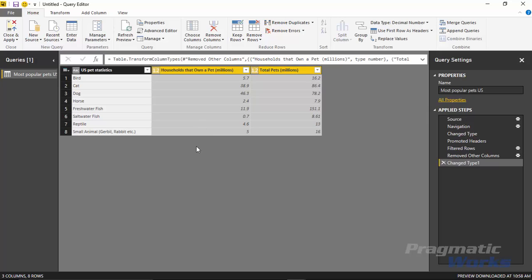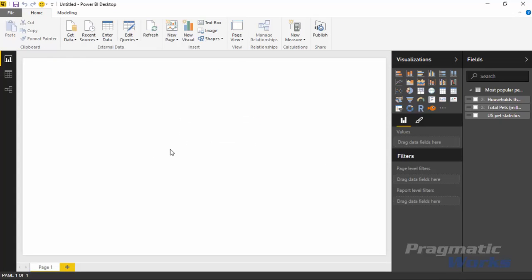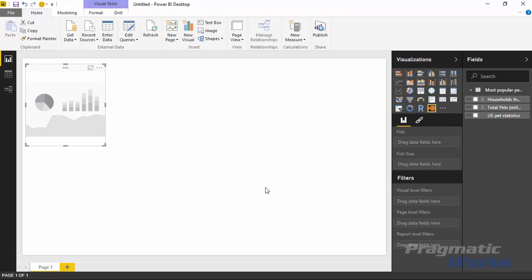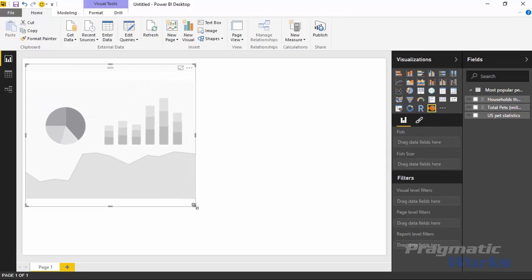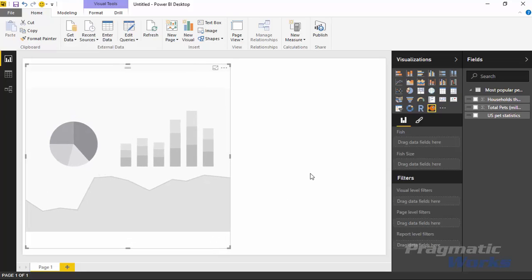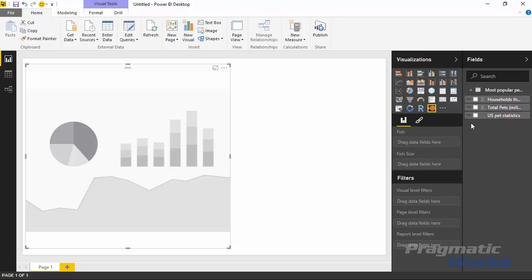I'm happy with the dataset now, so I'll hit Close and Apply in the top left, which will bring this data into the data model. I recommend watching our regular Power BI course if you want to learn more about the data model and query editor in depth — this course is focused on custom visuals. Now that I have the data pulled in, I can use the Enlighten Aquarium to visualize it. I'll select the aquarium in the custom visual pane — you can either click it or drag it onto the design surface — and make it a little larger.